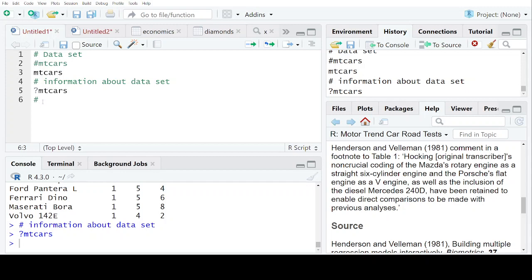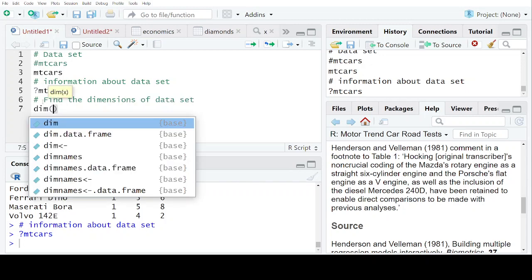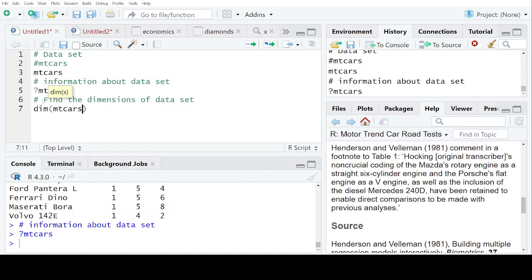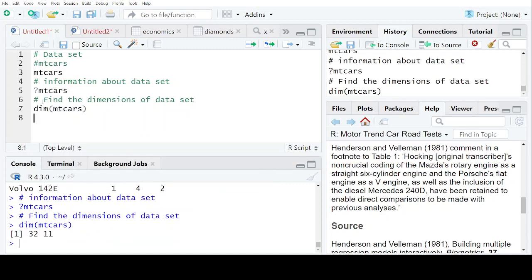Now, you want to find the dimensions of the dataset. For that, what you are going to do is dim, the name of the dataset, let's say mtcars. So that is 32, 11. That means there are 32 rows and 11 columns.